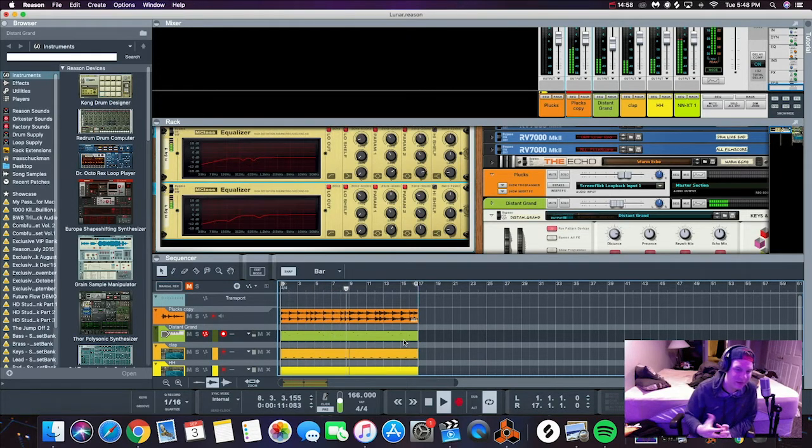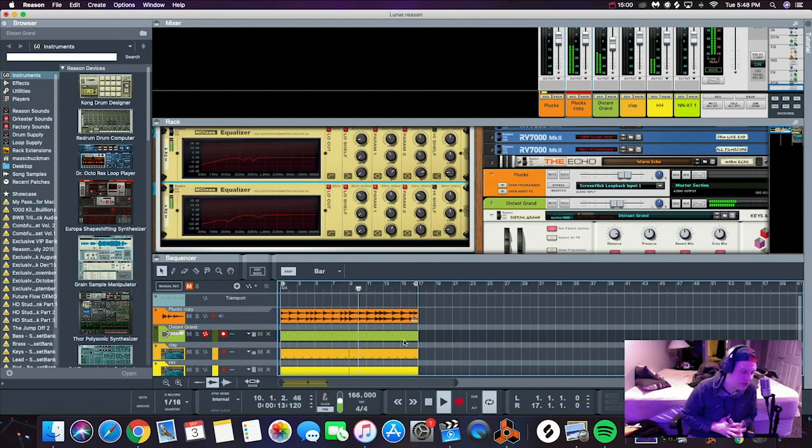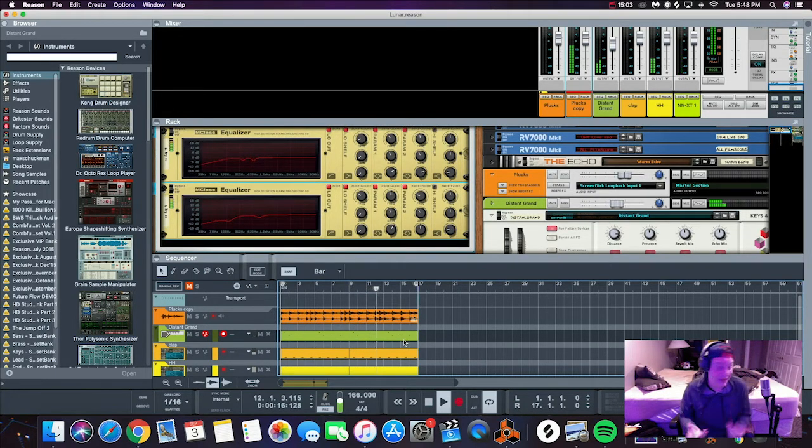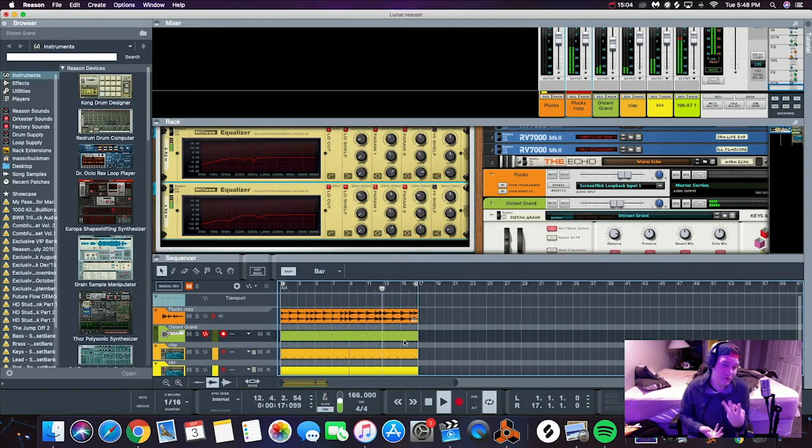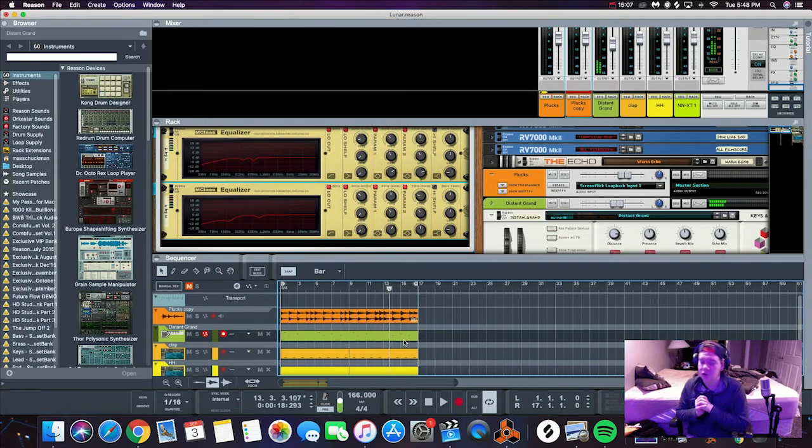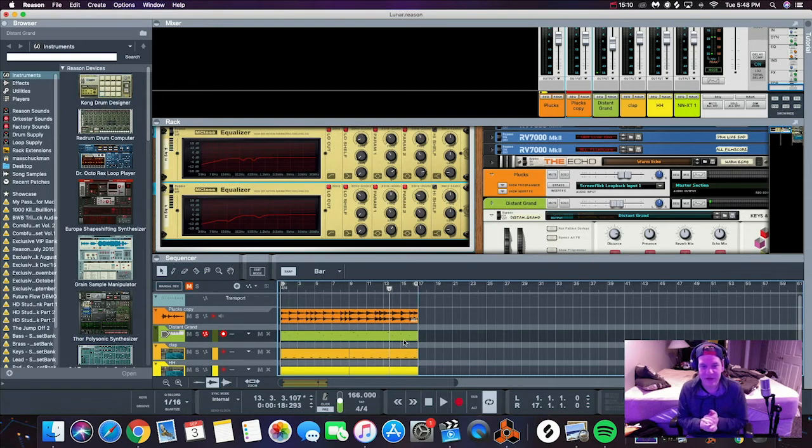See, now the 808 has room to breathe. It's not sounding super muddy, there's not all these other frequencies clashing with the 808 frequencies. And that's the three tricks that's going to help you guys get your mixes 10 times better.